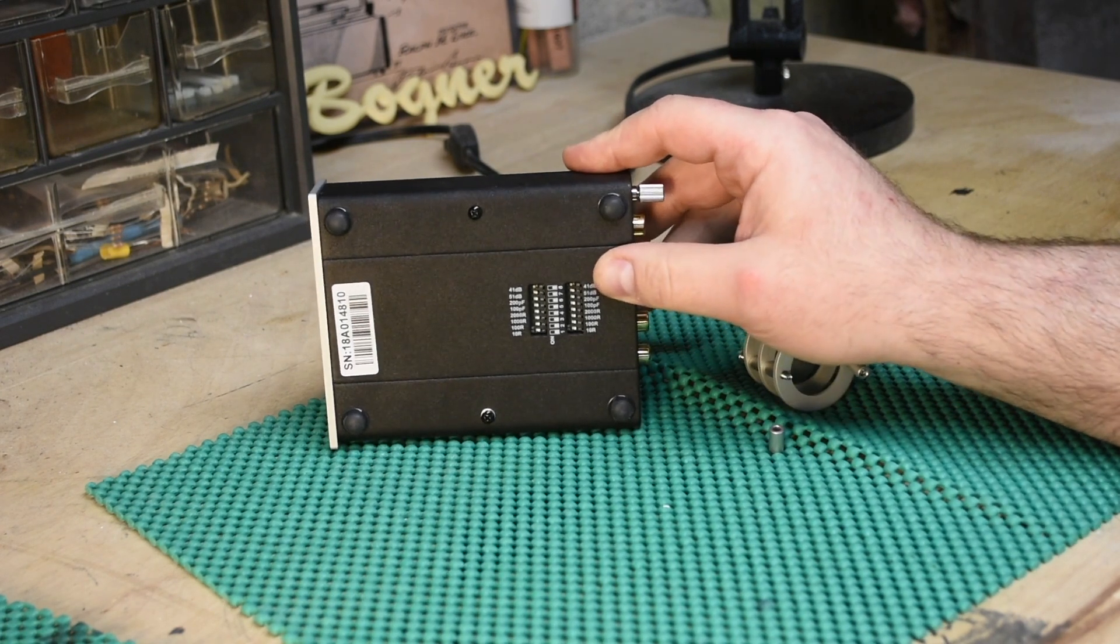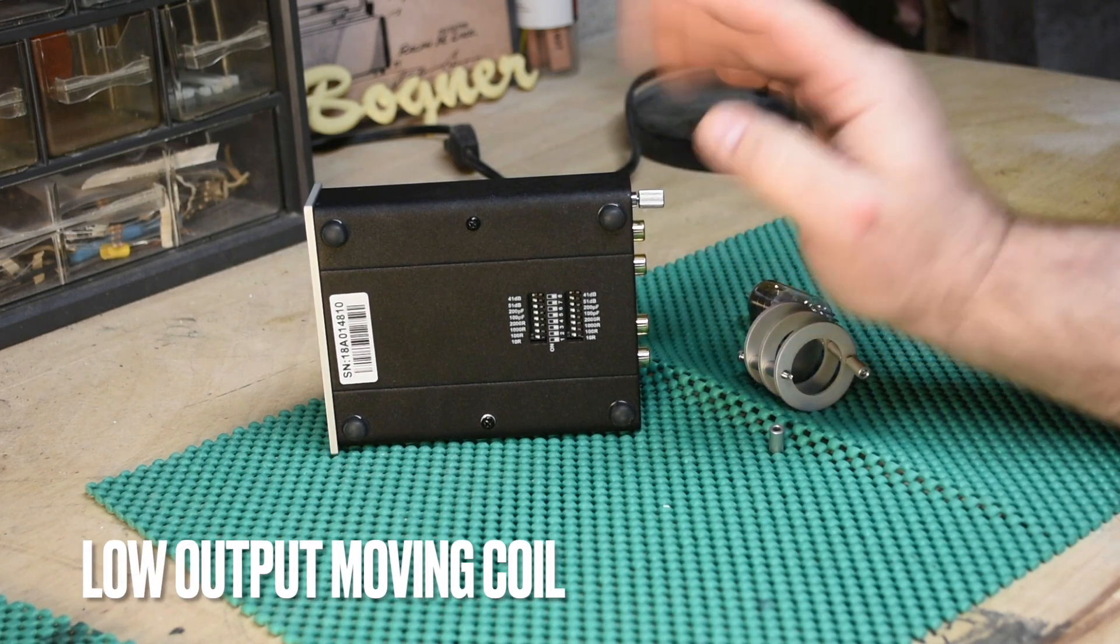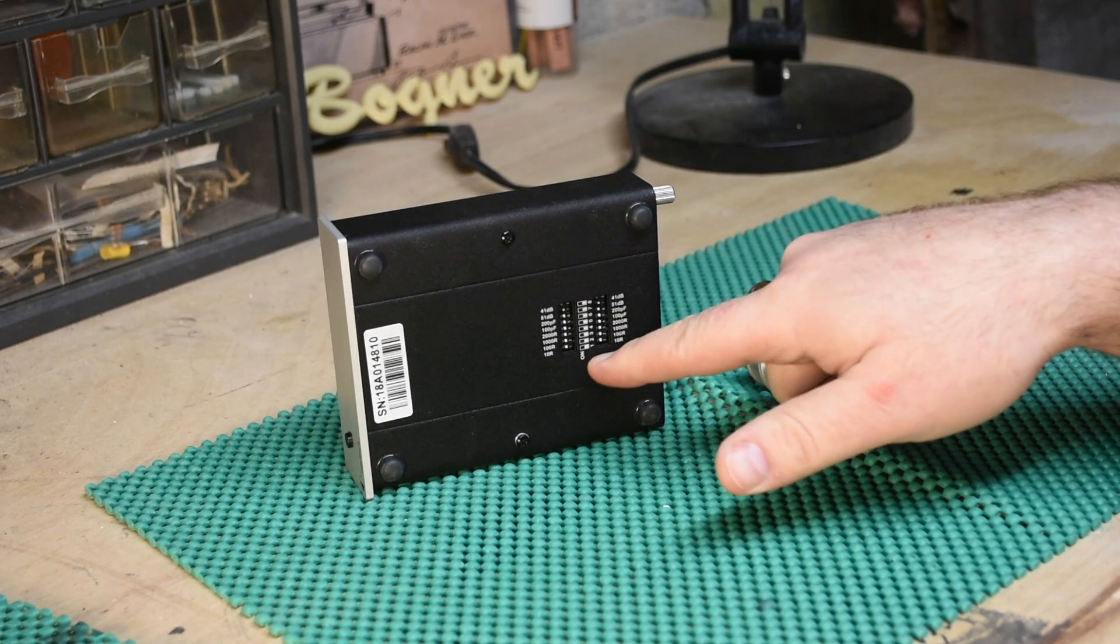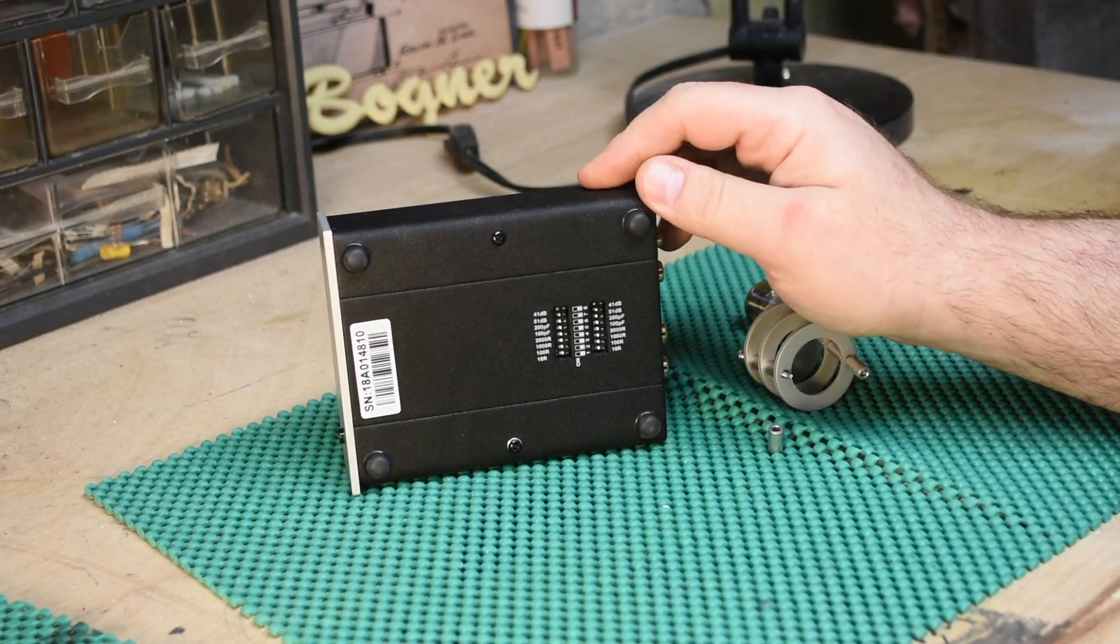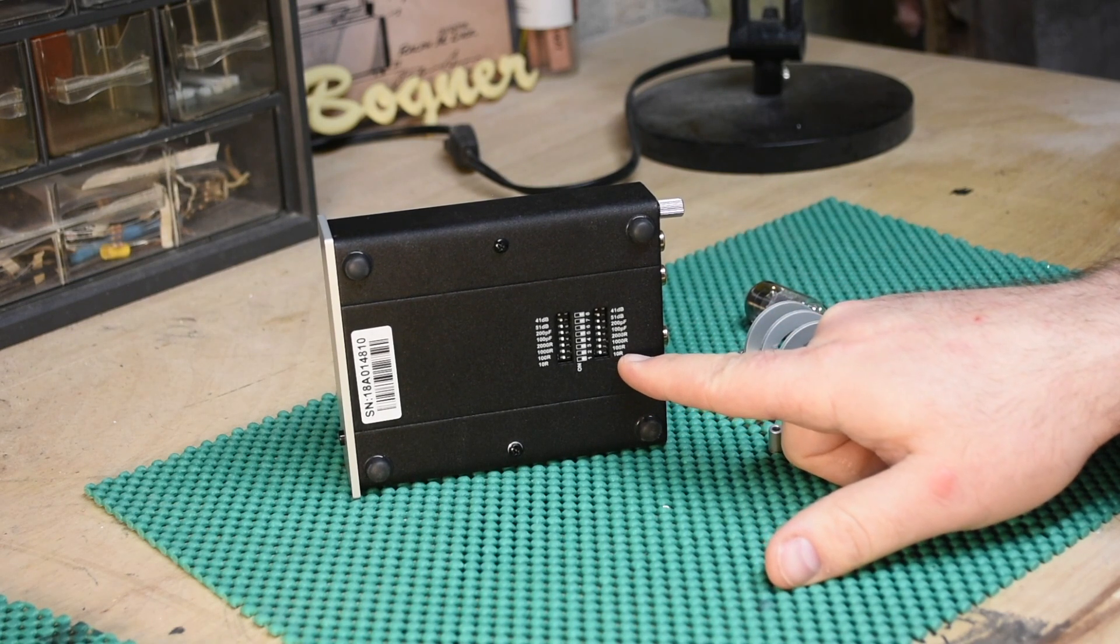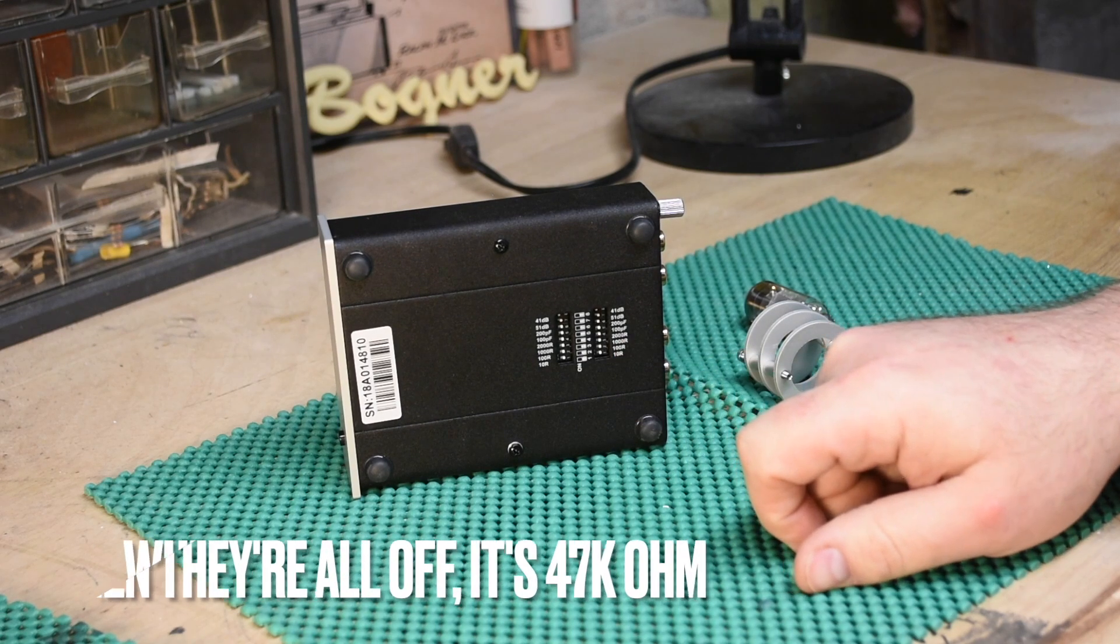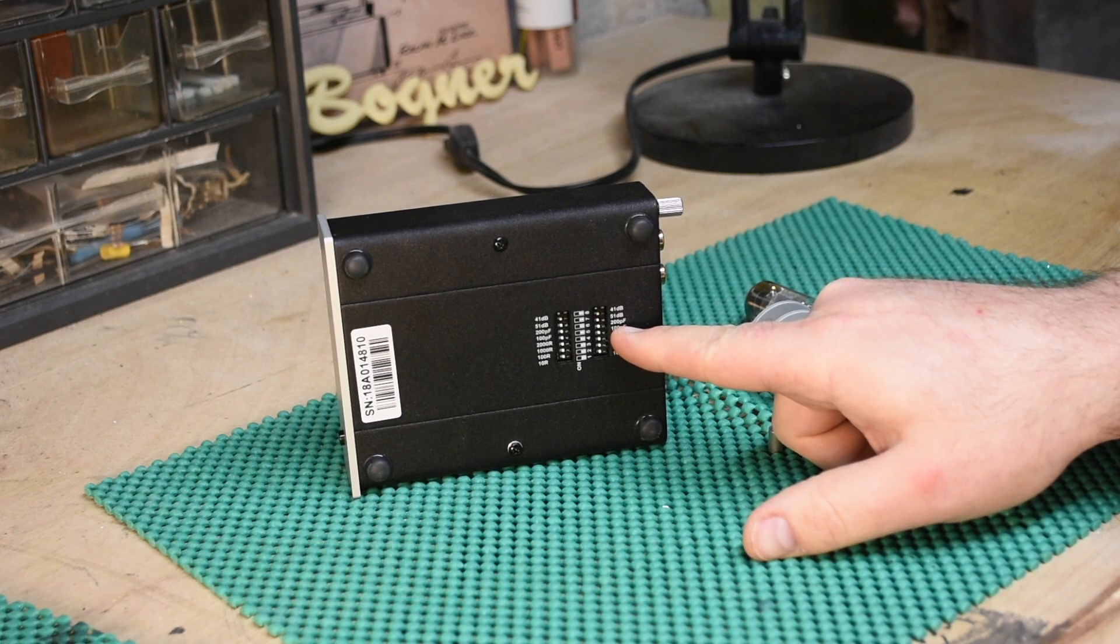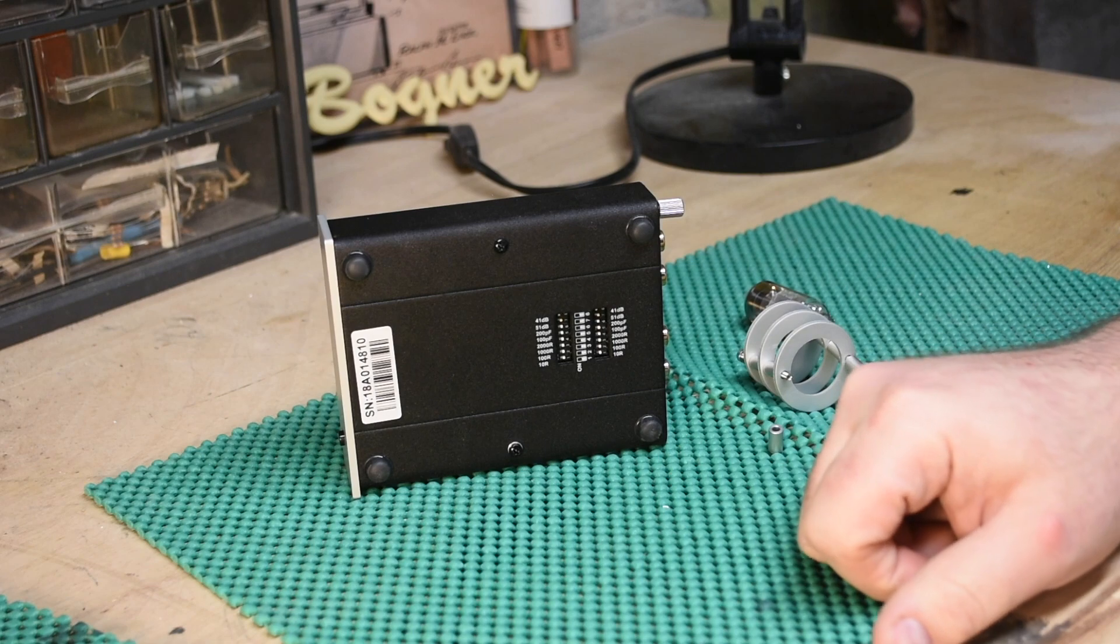And then if you turn them both on you're at 61 dB, and that is for your moving coil. As you can see, it's kind of hard to see what's going on down there, but you have loading options of 10, 100, 1000, 2000, and then you have also 200 picofarad, 100 picofarad capacitance to select from.